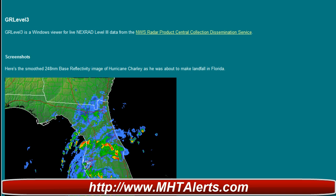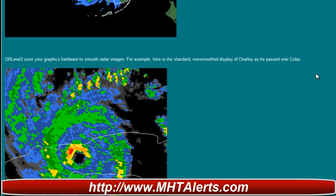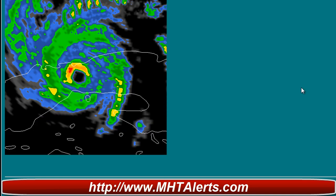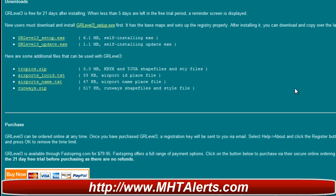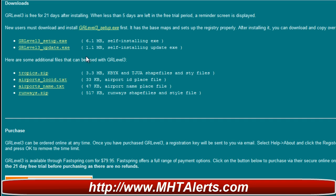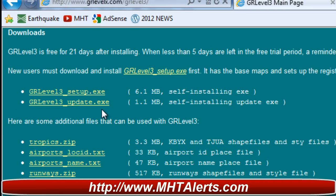If you want to use it for tropical weather and all that, you're going to have to update it and pay for it. Right now, if you go to this site, you're going to download a free version of this software. Going down to the bottom a little bit where you see Downloads — right here on the top left corner — you'll see Downloads, and the first couple you're going to want to download are the GR Level 3 setup and the GR Level 3 update.